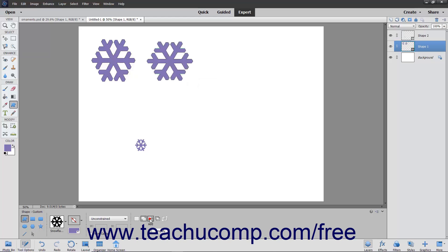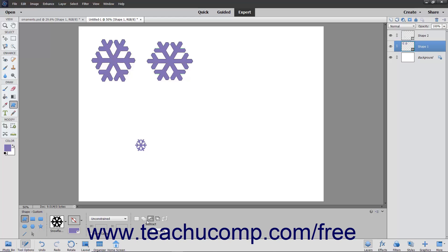If you click Subtract from Shape Area, the shape will be removed from any existing shapes in the currently selected shape layer in the Layers panel. If you select the Intersect Shape Areas choice, the shape you draw only displays the foreground color in areas where the shape you draw intersects other previously drawn shapes in the selected shape layer. If you click the Exclude Overlapping Shape Areas button, the foreground color displays in the non-overlapping areas of shapes that overlap one another in the selected shape layer within the Layers panel.